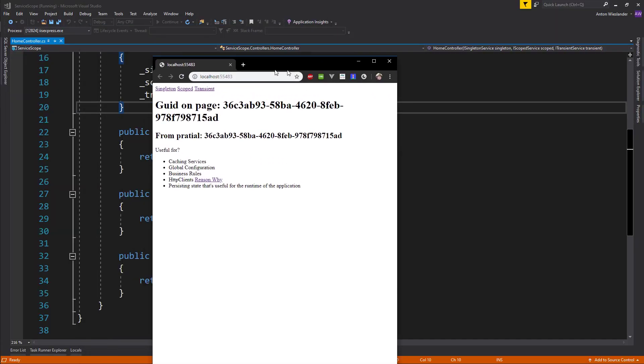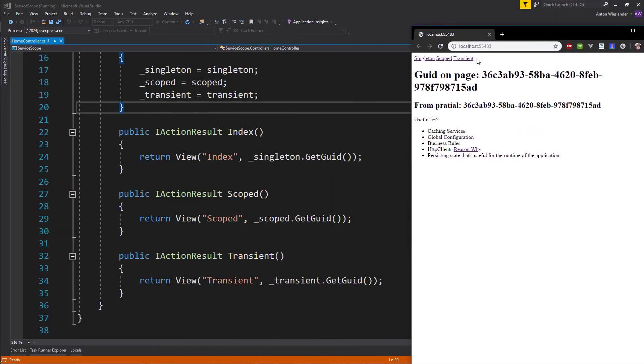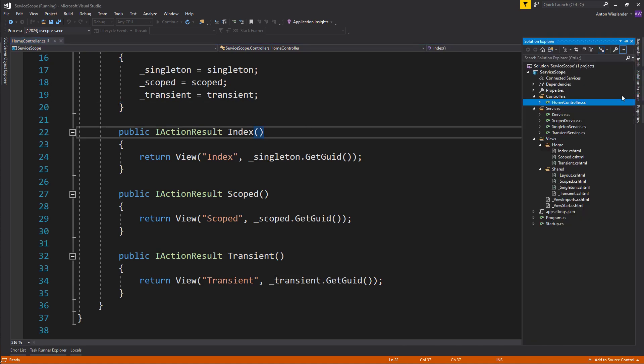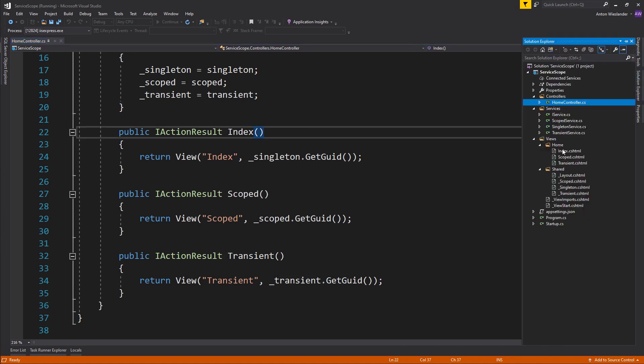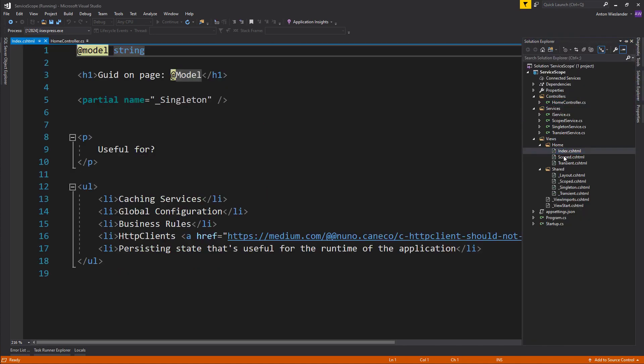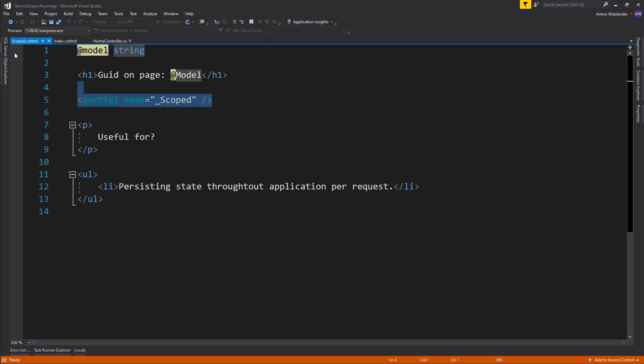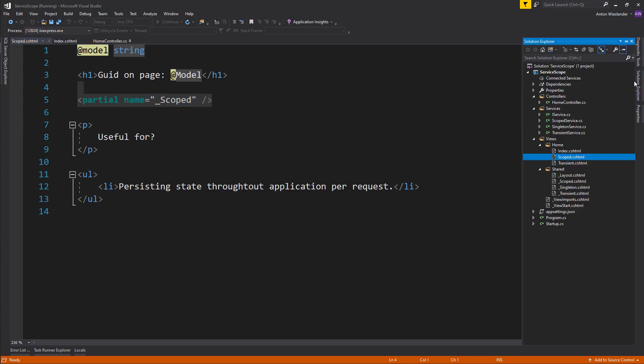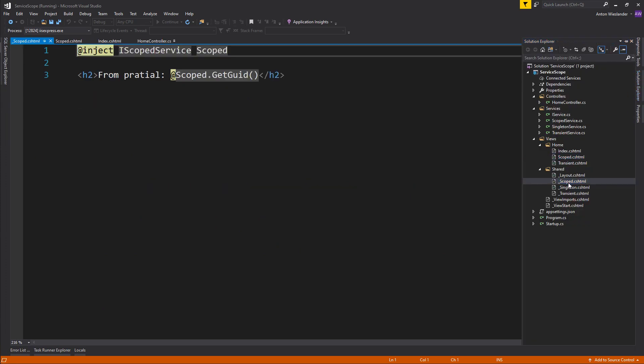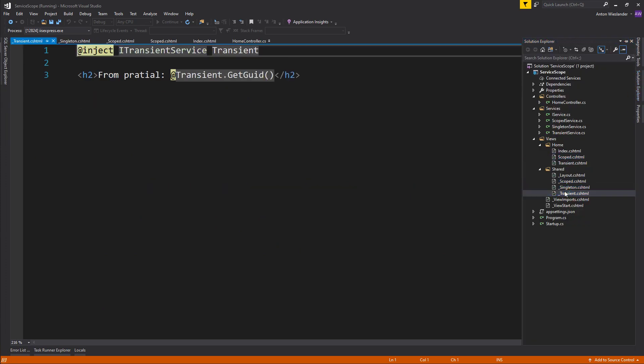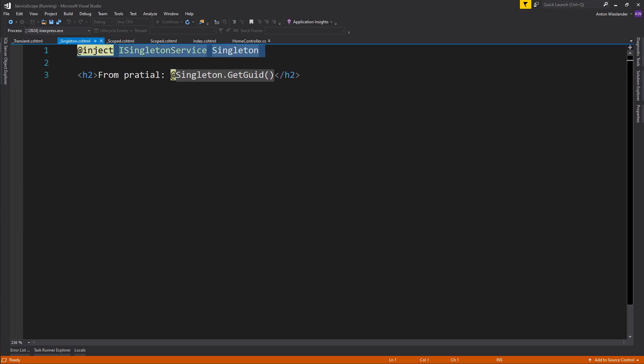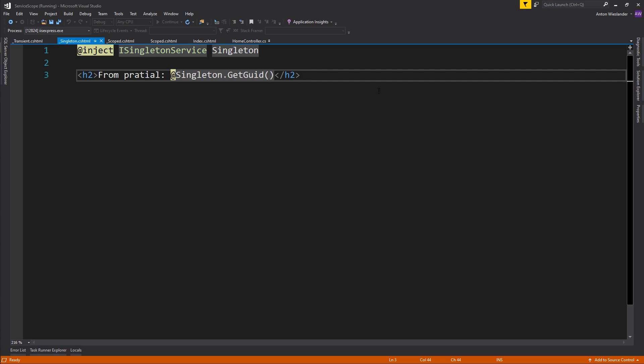Let's launch our application. At the moment we're on the index page, and the index page is the one which renders the singleton GUID. I also have in my project, if I look on the index page and on the scope page, I also render a partial where in the partial view I inject the respective service into the partial view and render the GUID from there as well.